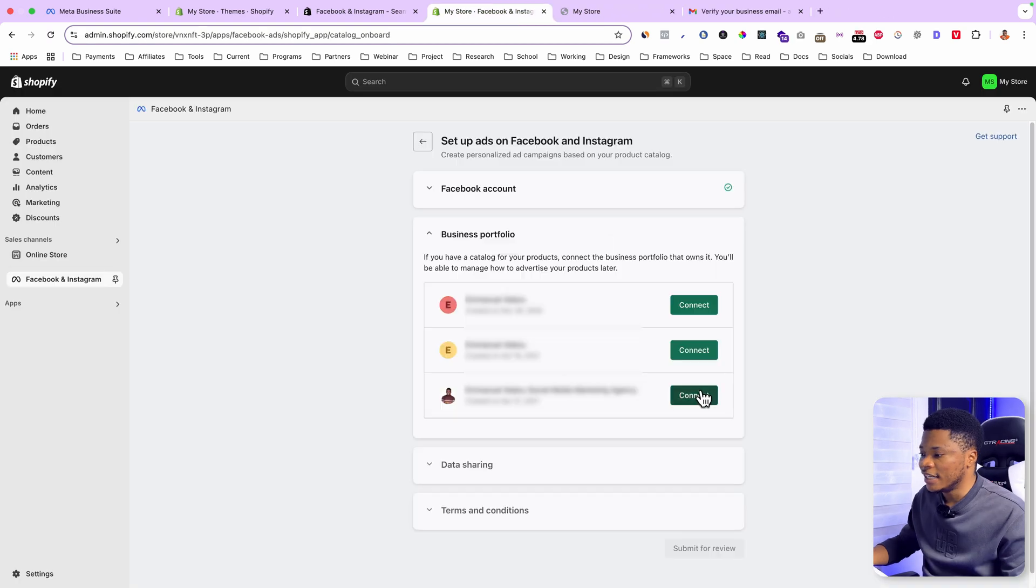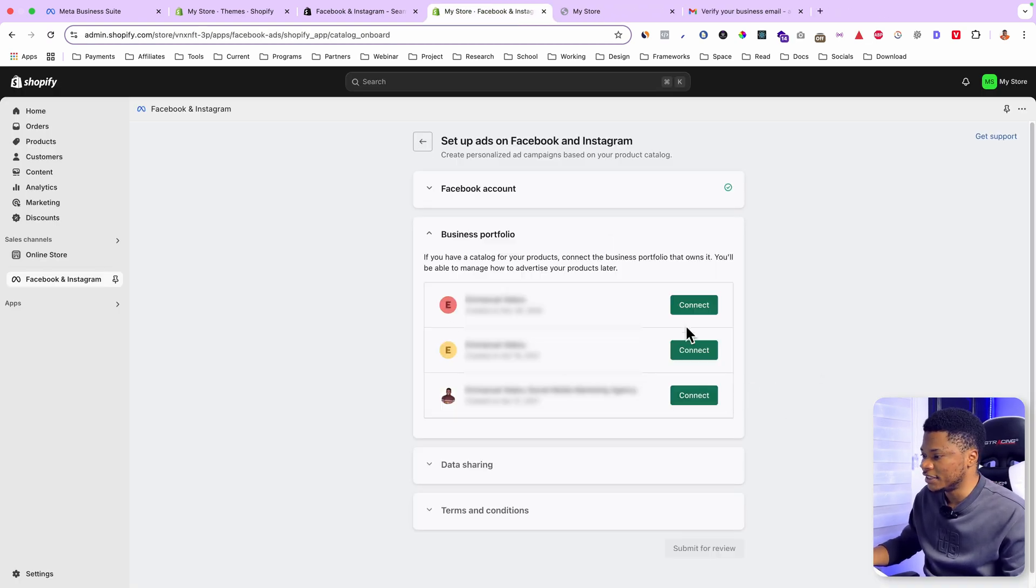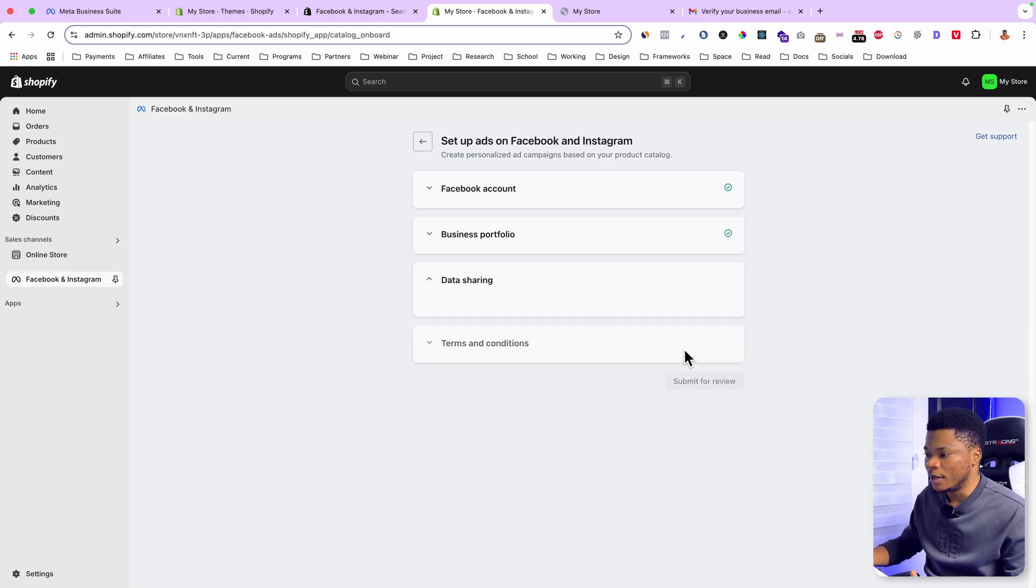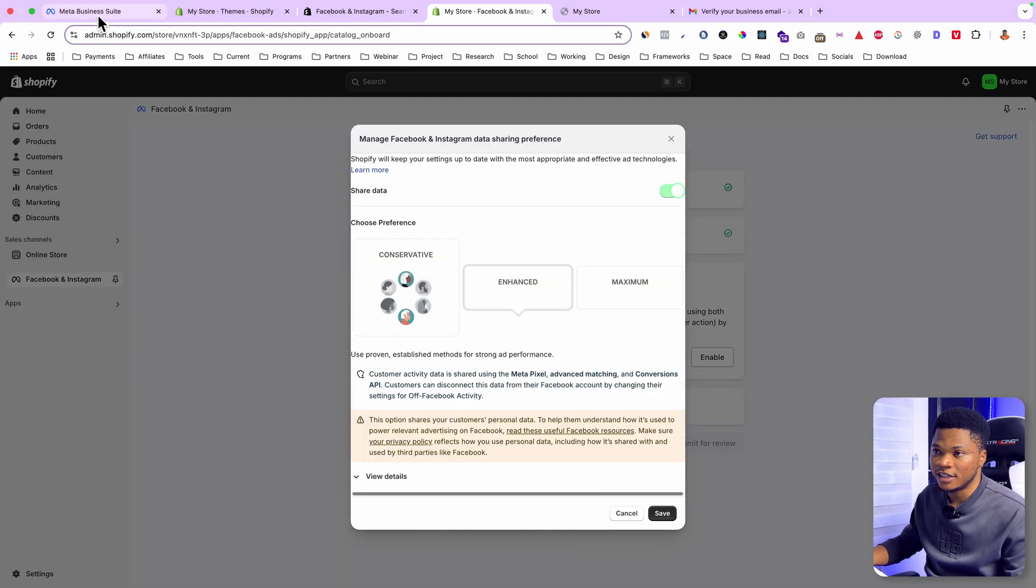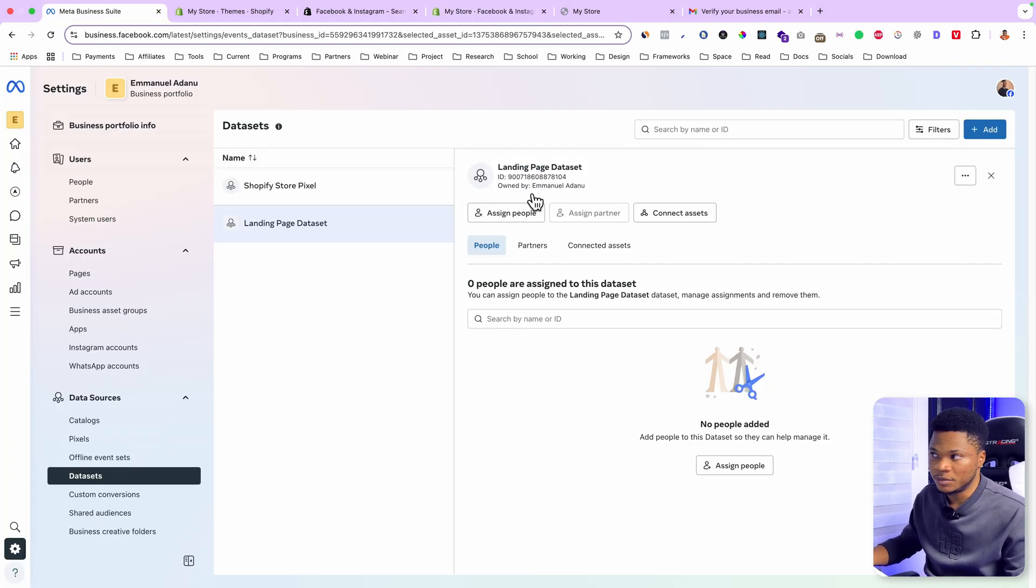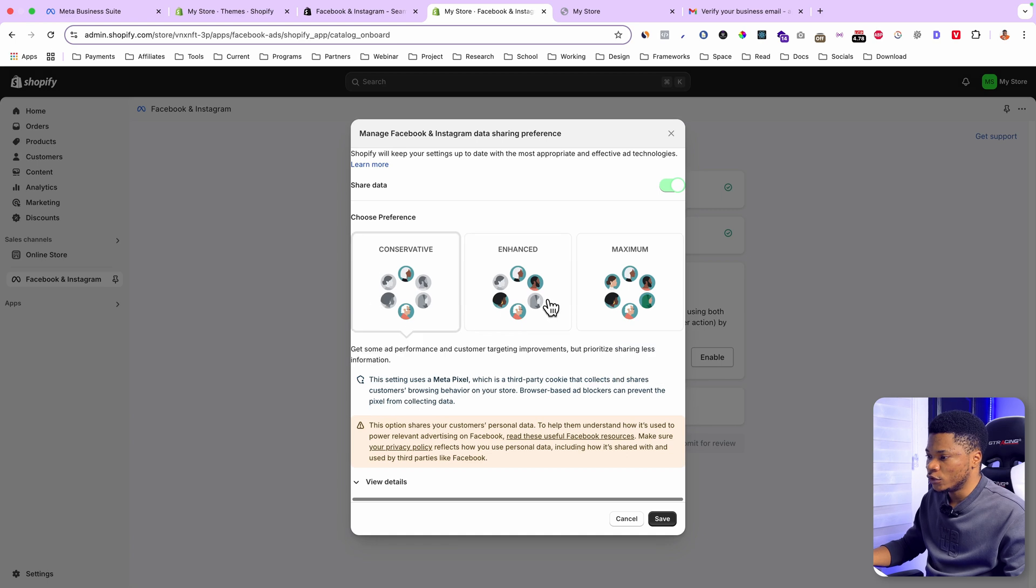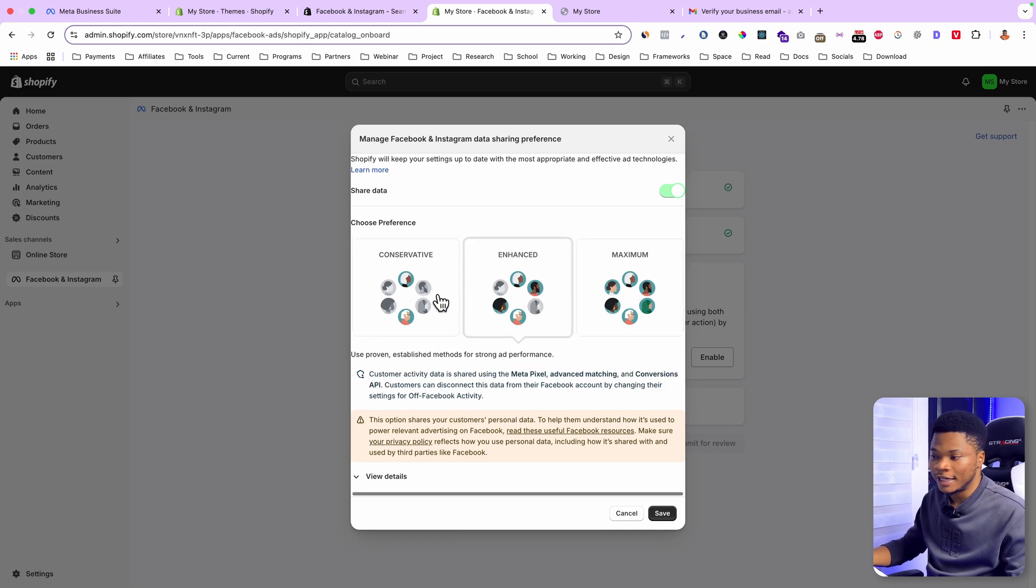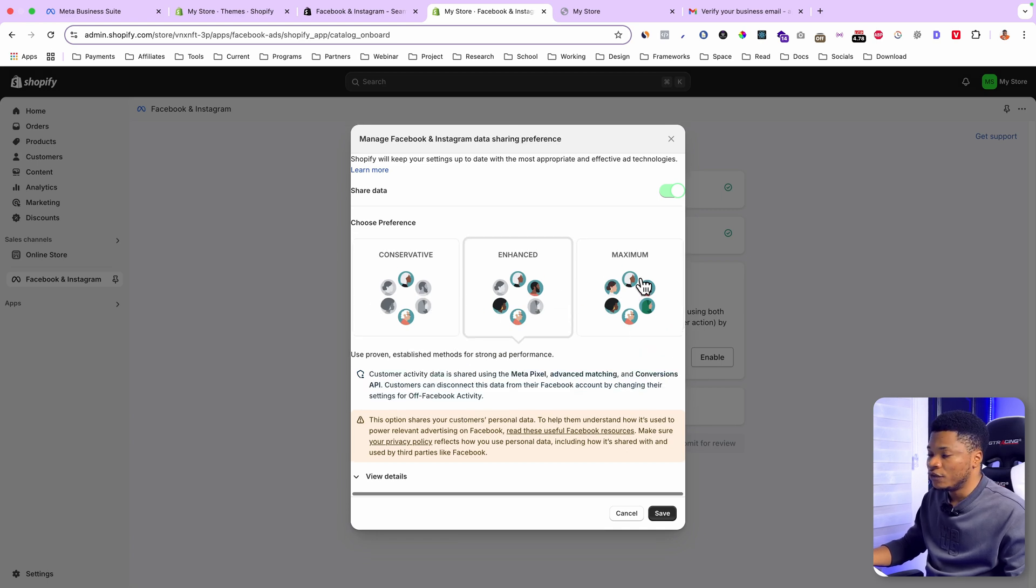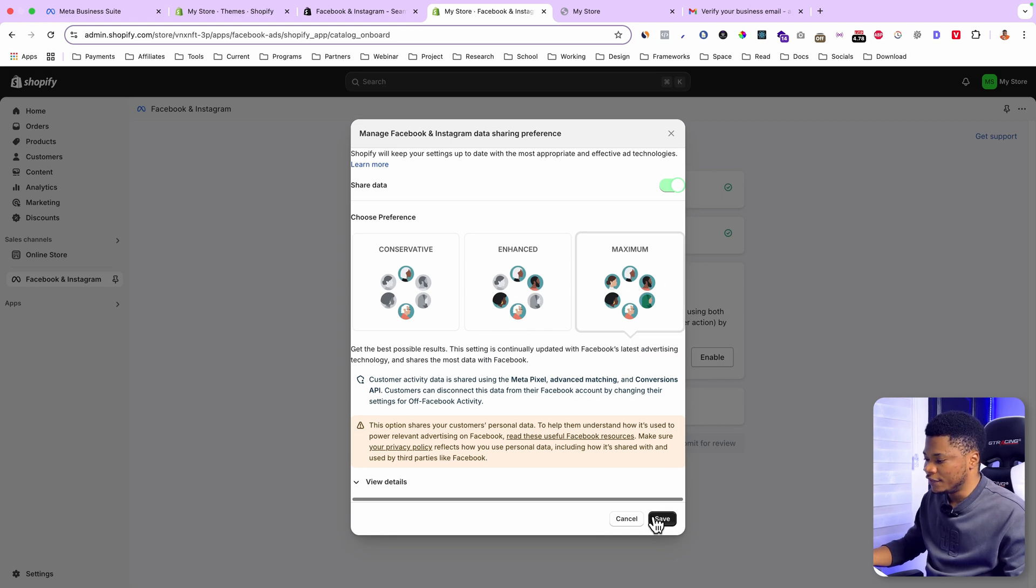The next step is to connect your Facebook business manager account. And you'll see all the business accounts you have on your Facebook showing up right here. So I'll select the business account I'm working with. That's the same business account where you created your new Facebook pixel. Then select how you want to share your store data with Facebook. For the best results, I'm going to use the maximum option. Then click save.